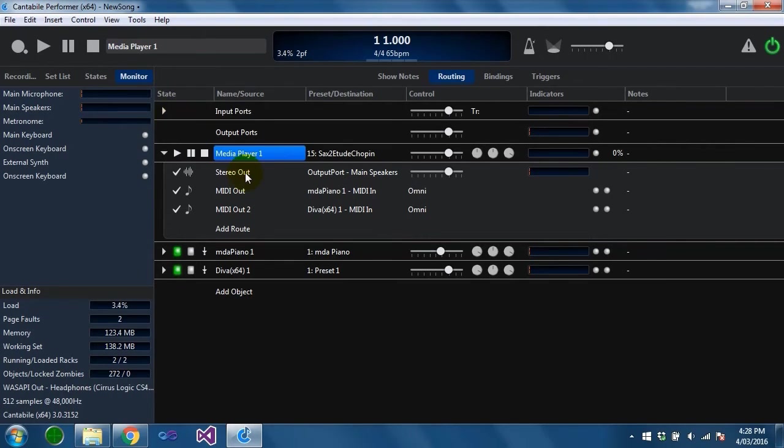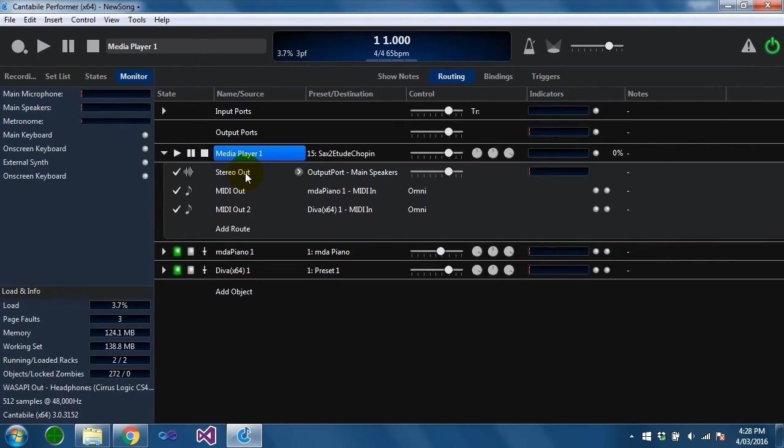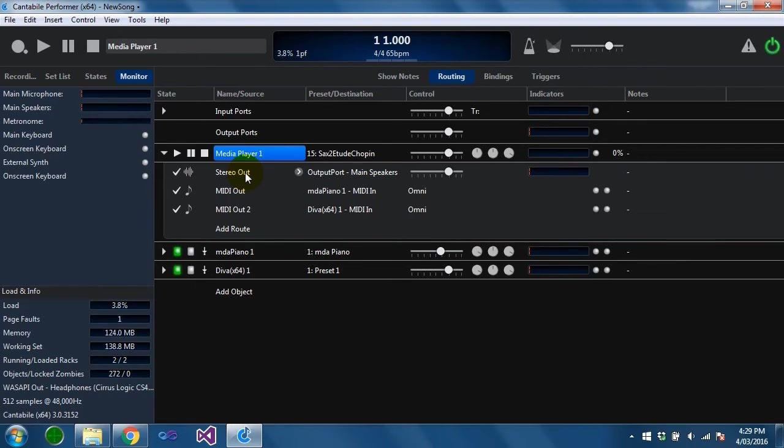The master transport is the location from where all timing information comes from that is sent to other places. For example all plugins will be given the timing information from the master transport.